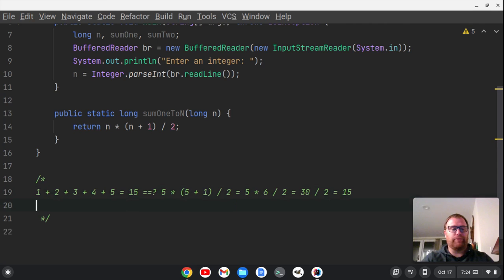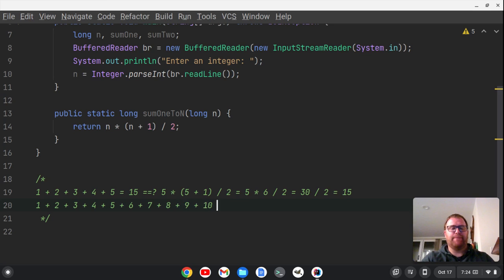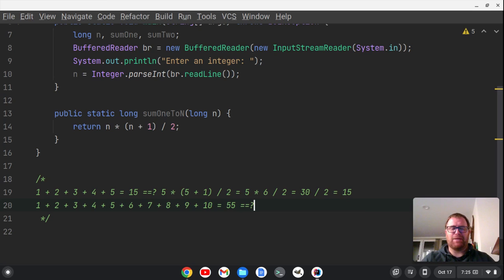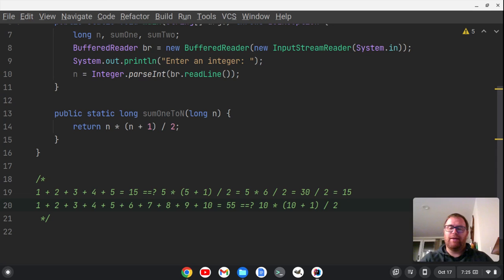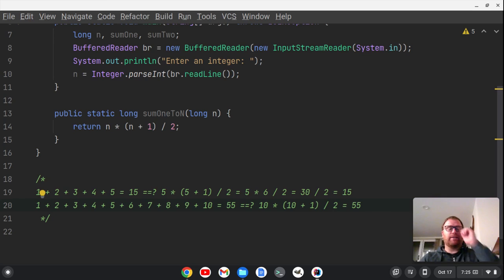Let's also check 1 through 10: 1 + 2 + 3 + 4 + 5 + 6 + 7 + 8 + 9 + 10 equals 55. Does that equal 10 times (10 + 1) divided by 2? So 10 times 11 is 110 divided by 2 — yes, that equals 55. That's how we're deriving this formula, and this is O(1) complexity.